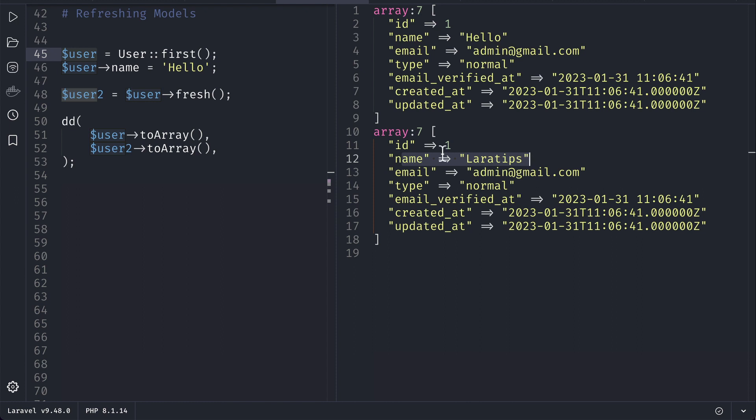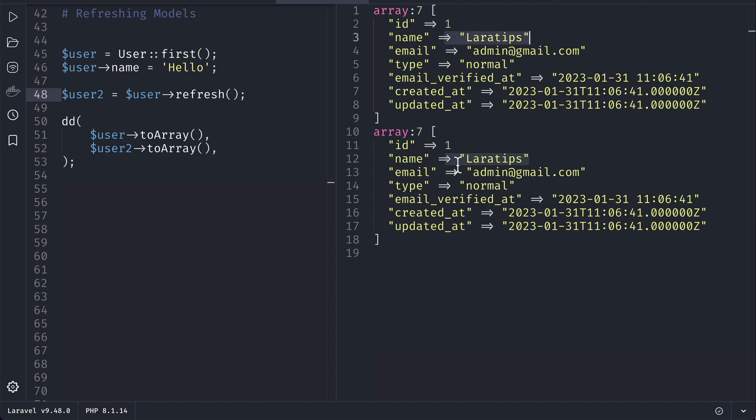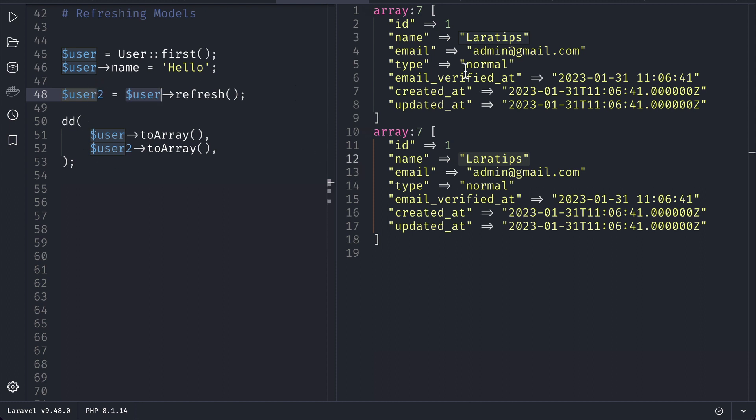But now instead of fresh if we use refresh and let me run it, then you can see here both of these have 'Laravel Tips' which means that it will also fetch the fresh data from the database but it will rehydrate this user model using the data from the database. That's why both user and user2 will be the same thing.